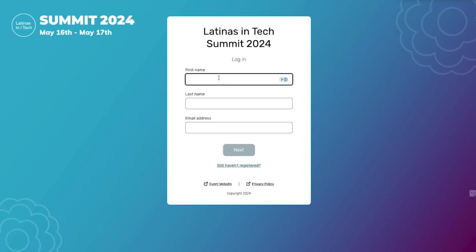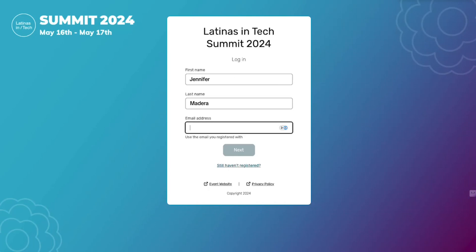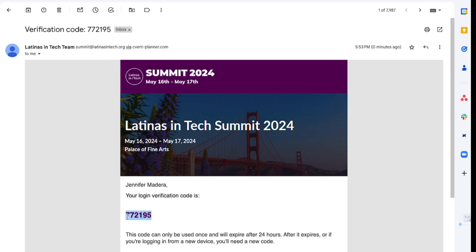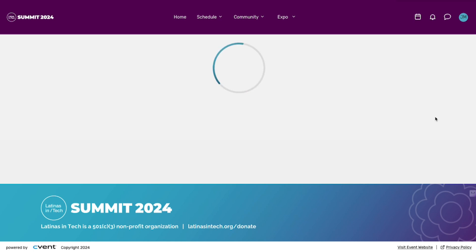Hello, I'm going to walk you through how to access our Latina Centech Summit event portal. You're going to log in with the email that you used to purchase your ticket, or the email that you provided the Latina Centech team to register you on the backend. You're going to receive an access code, which will be sent to your email or phone number depending on how you got registered.